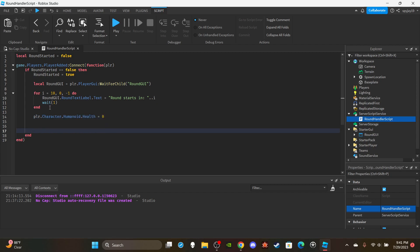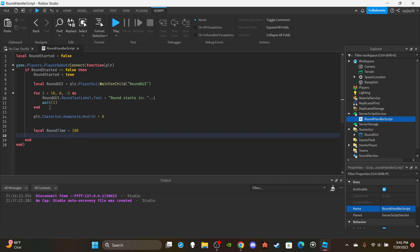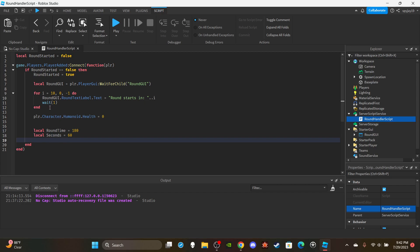Now make about three variables. `local roundTime = 180` — remember, numbers are in seconds, so 180 seconds is approximately three minutes. If you want five minutes do 5 × 60 = 300; for one minute just put 60. Then `local seconds = 60` — you don't need to change seconds since it's always 60.